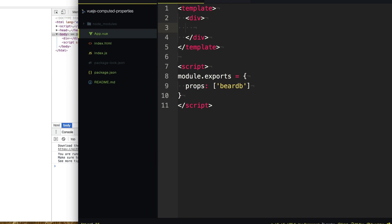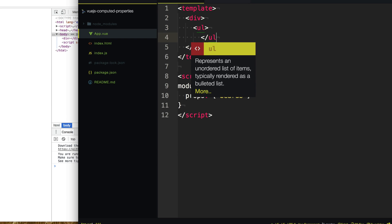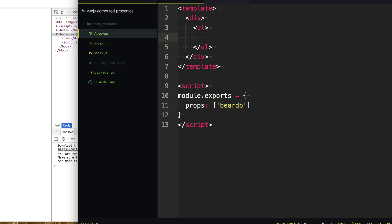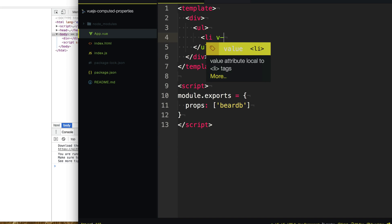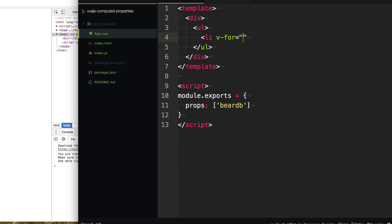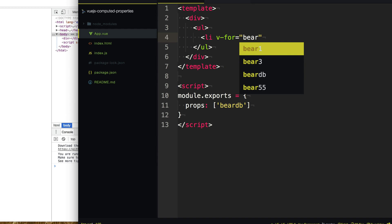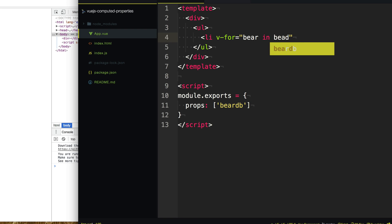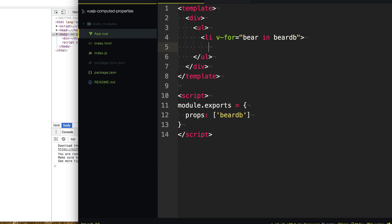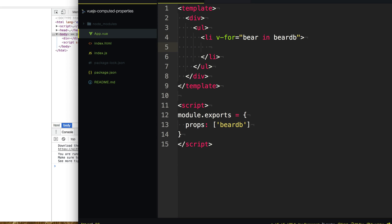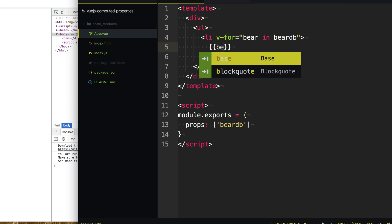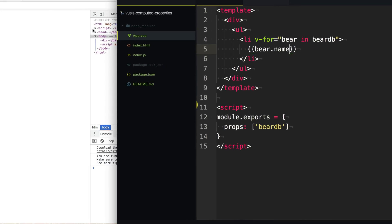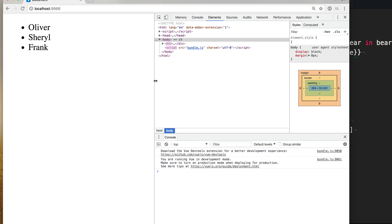So this data is an object, and the IDs of the object are the IDs of the bear, which contain some information about each of the bears. Vue.js is pretty cool about handling objects and looping through them — we don't need to do anything special. We can use the same v-for and loop through each of these bears. So we say v-for bear in bearDB and it will happily loop through that object and let us print out these bear names.